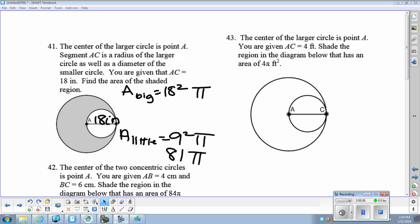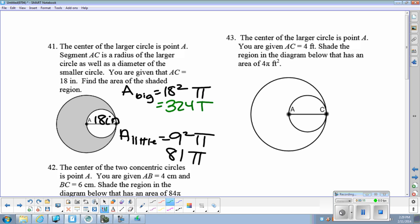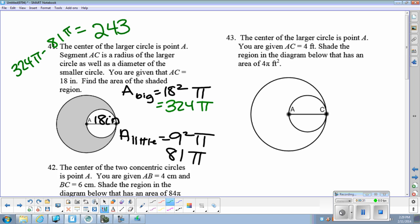The area of the big circle is 18 squared pi, so that is 324 pi. The area of the little circle is 9 squared pi, so that's 81 pi. So if you've got the area of the shaded region, do the big circle minus the little circle, and we get 243 pi inches squared.